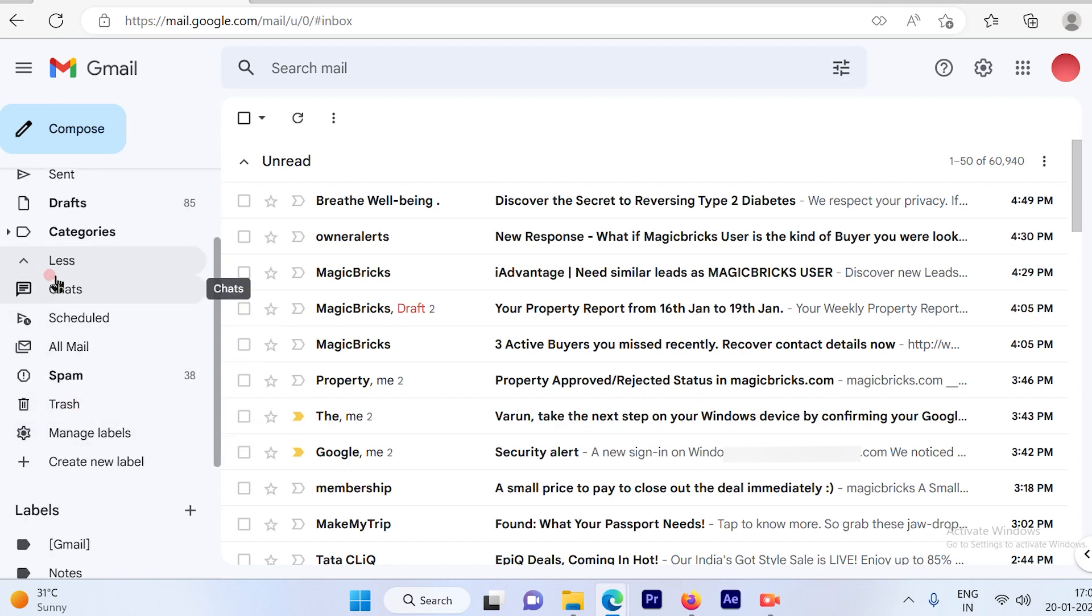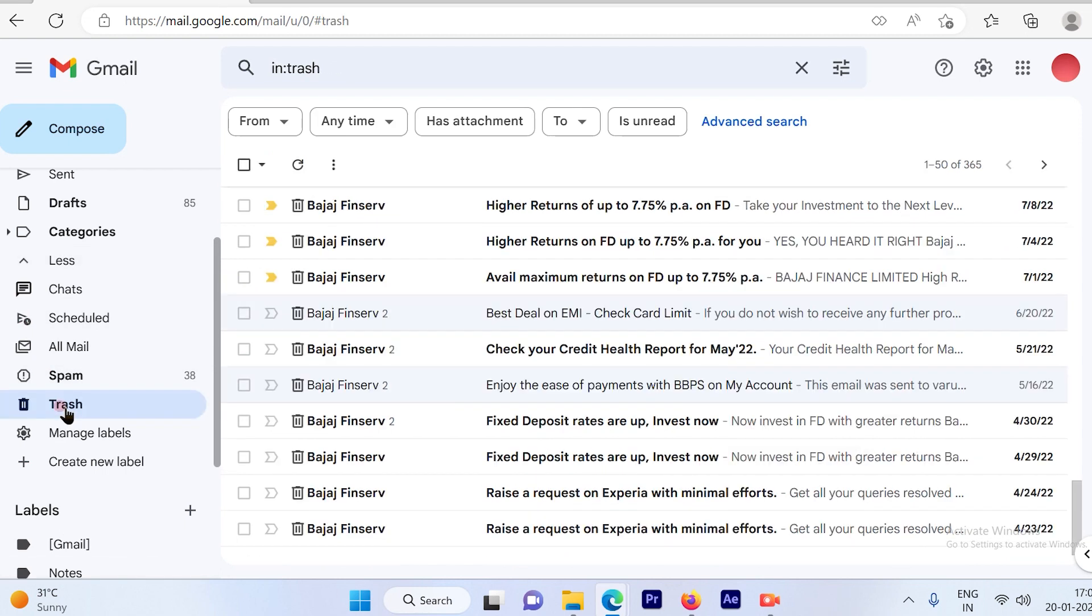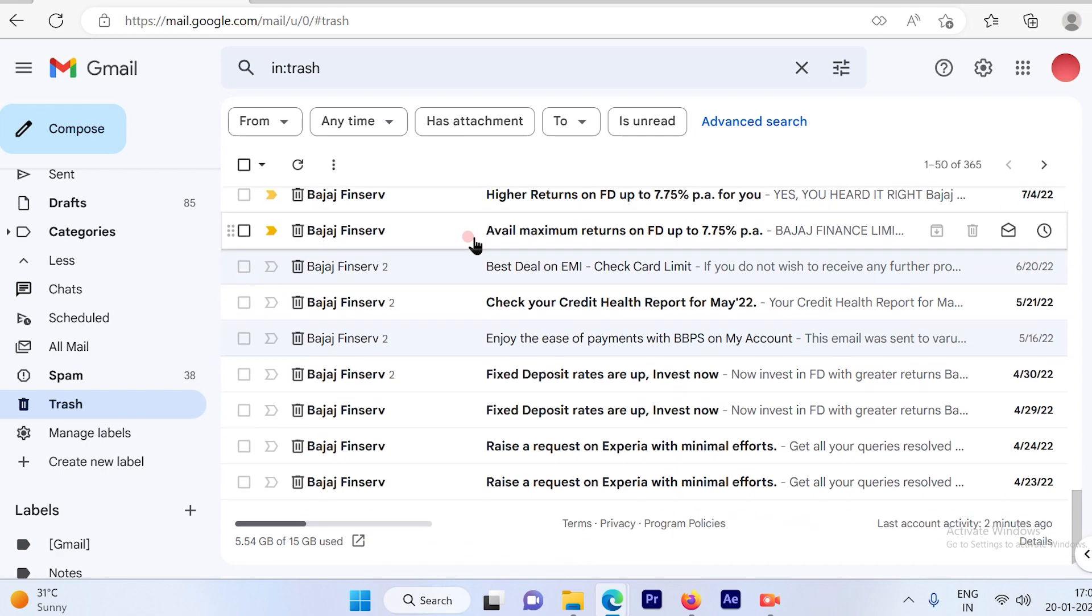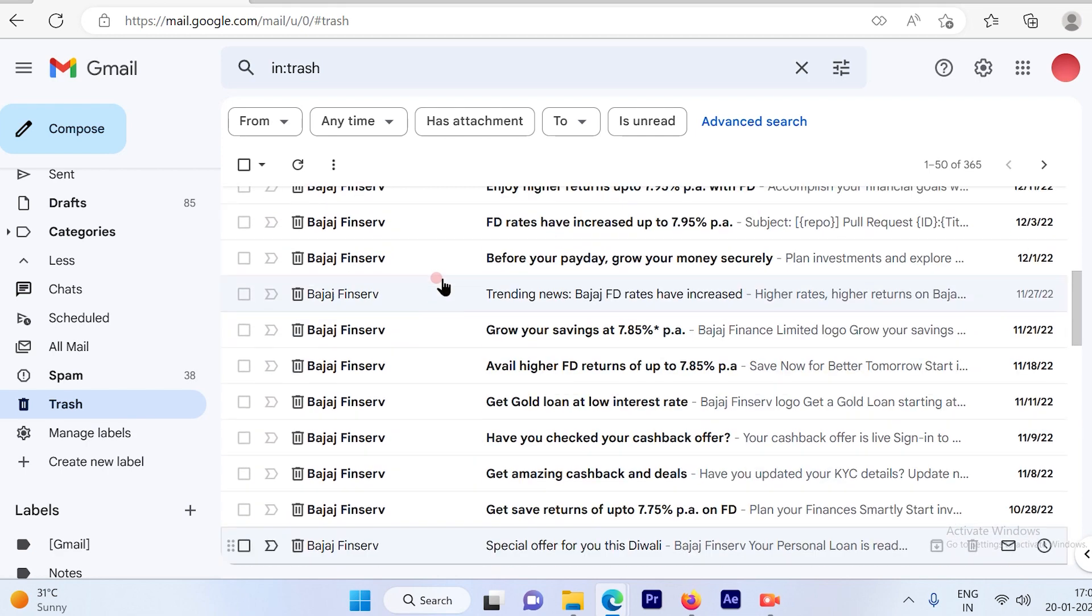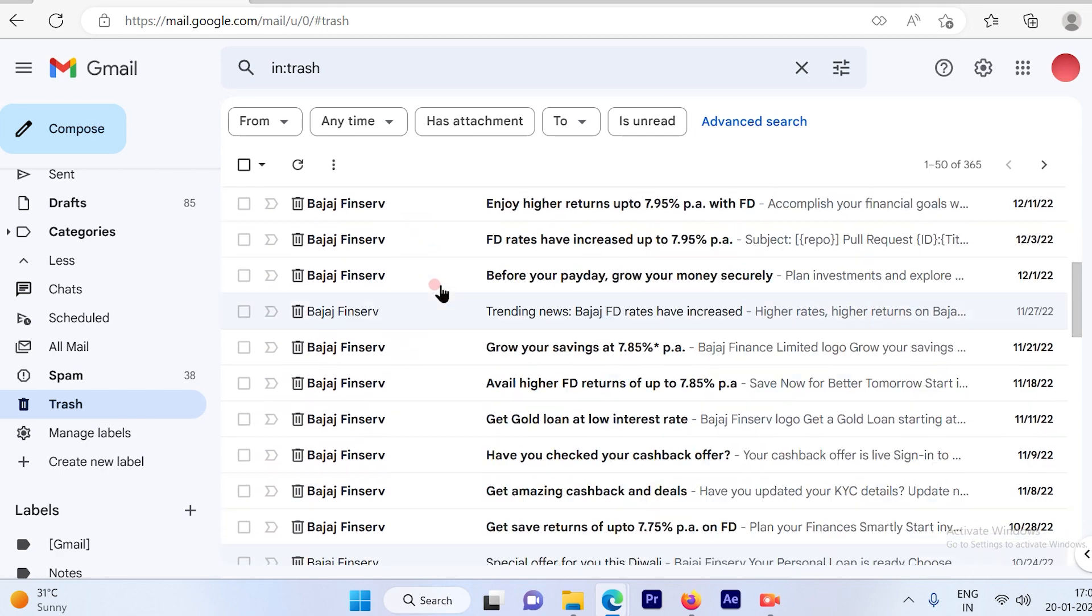In that you will see there is a trash option. So click on the trash option and you will see all the emails which are available in trash.